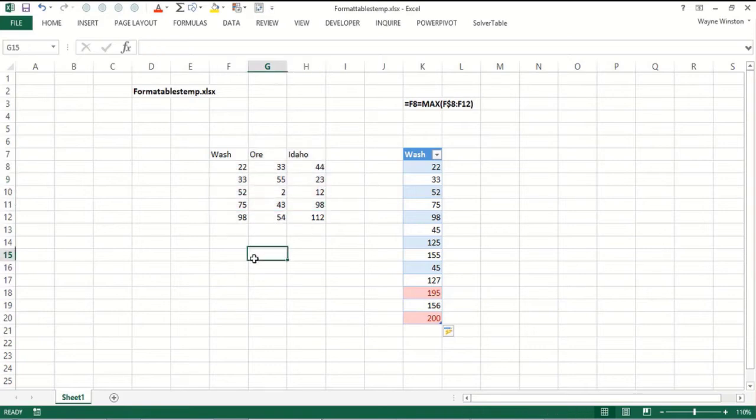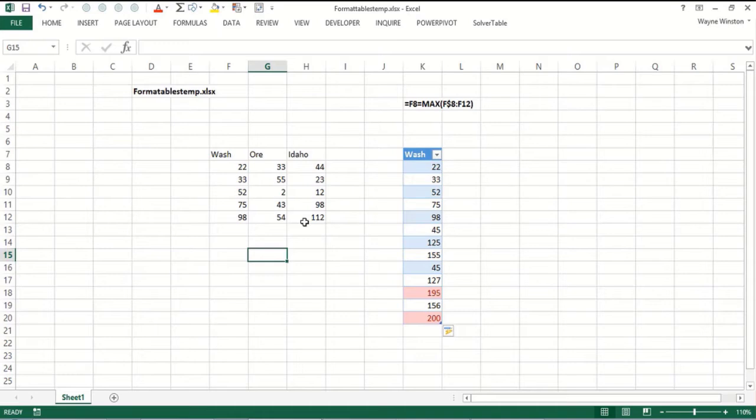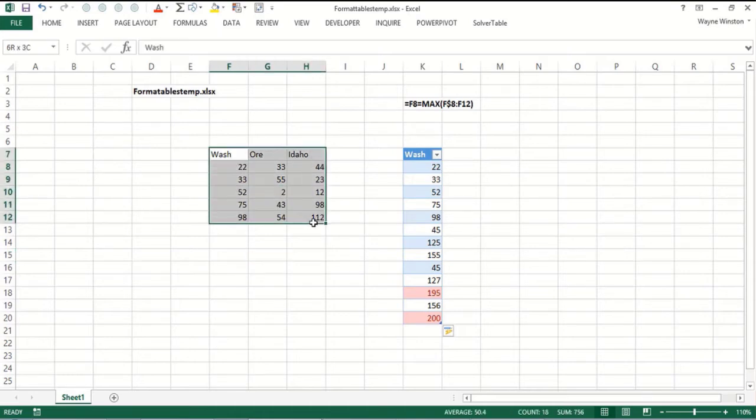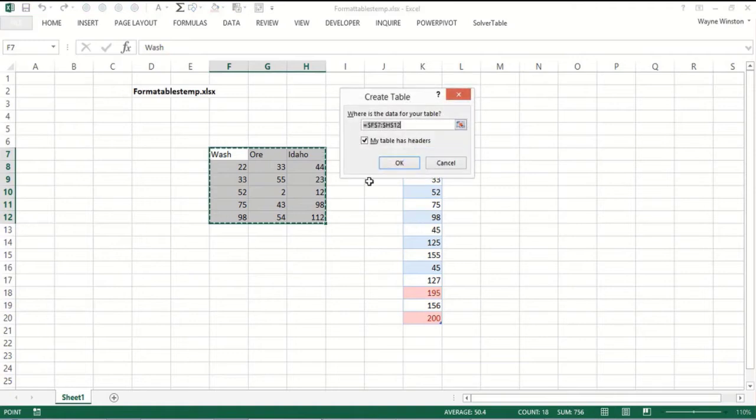So here we have monthly sales in the state of Washington, Oregon, and Idaho. We want to highlight the best month in each state. And if we had new data, we want the best month in each column, the largest number, to update automatically. So let's make this a table. Ctrl T, it's a table.